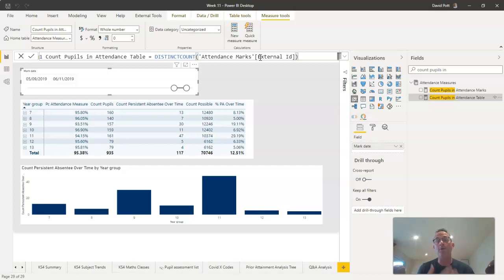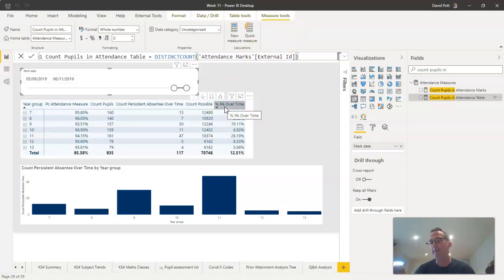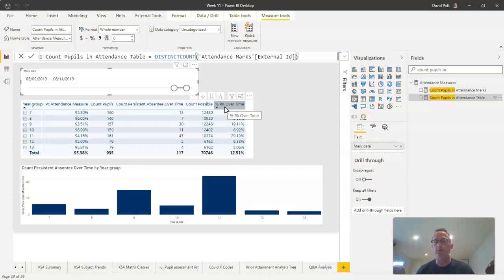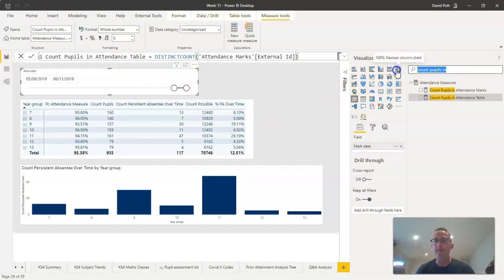So if you've got a highly mobile pupil population, this will be a more accurate way of counting your percentage of persistent absentees over time. Unless, of course, you want to define this calculation as being based entirely on current pupils—well that's up to you. But just be aware this is perhaps a different way of generating the results.